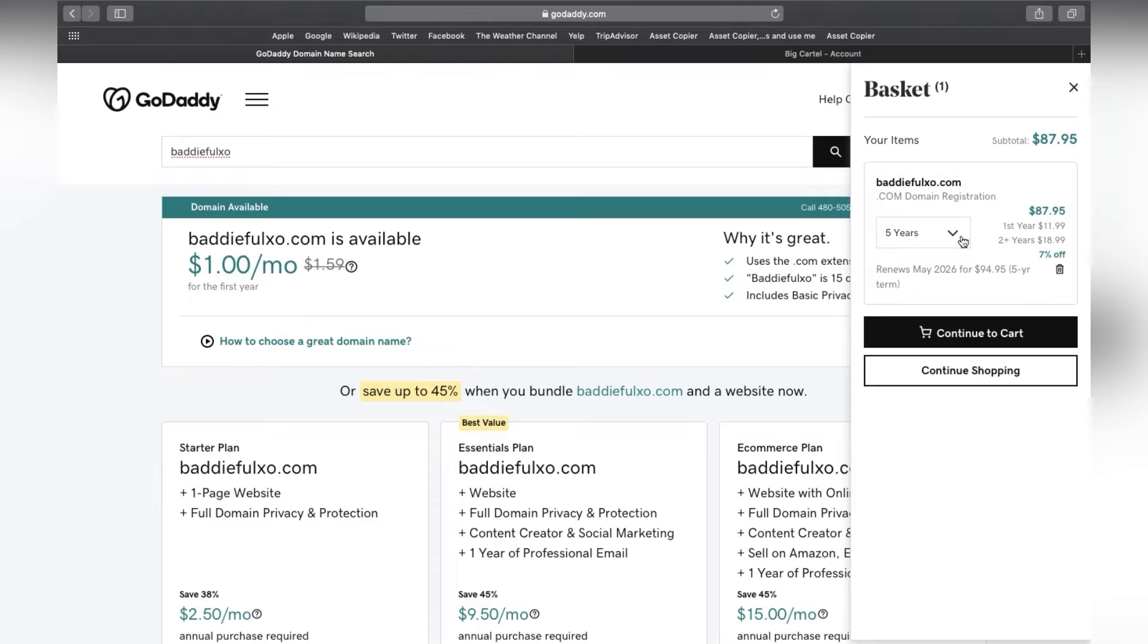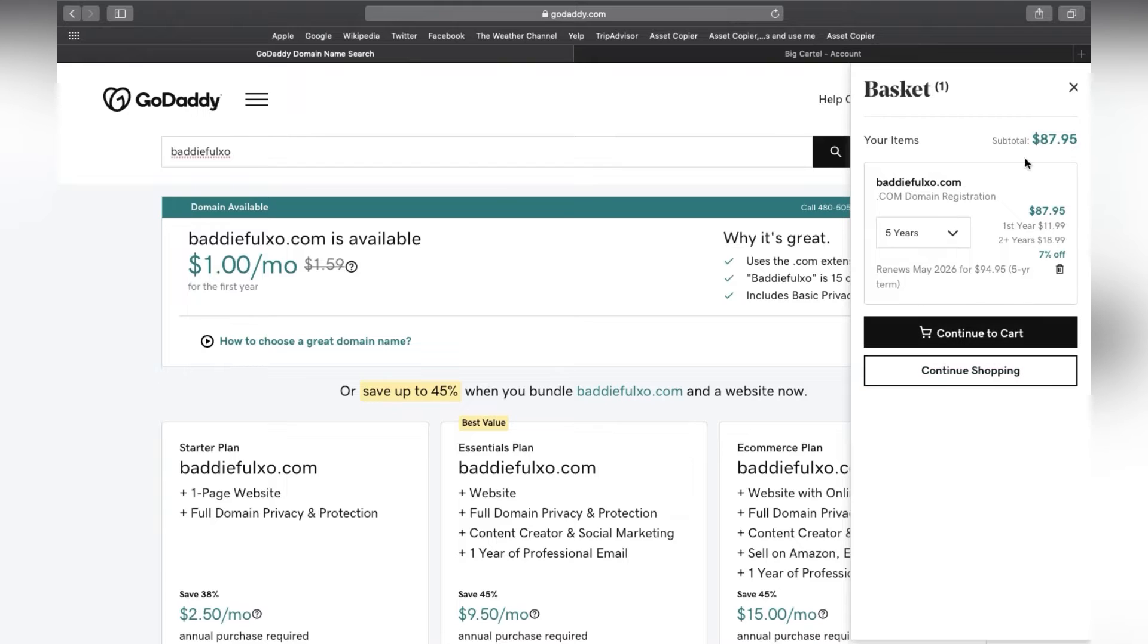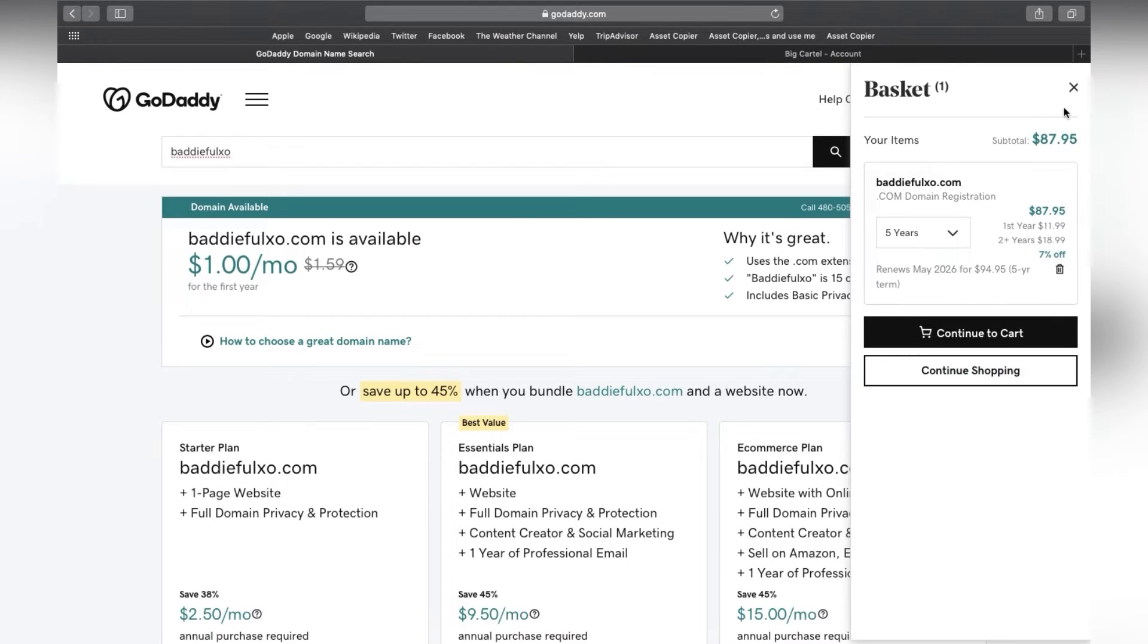All you have to do is go on Google and type in GoDaddy discount codes. You will find a discount code pretty easily. So you're going to check out with whatever domain registration you want with that.